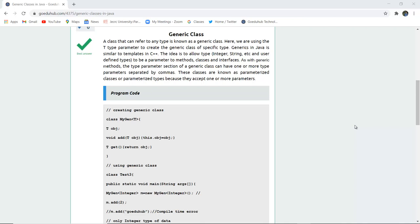So a class that can refer to any particular type is known as a generic class. Here we are using a T-type parameter to create the generic class of specific type. Generics in Java is similar to templates in C++.